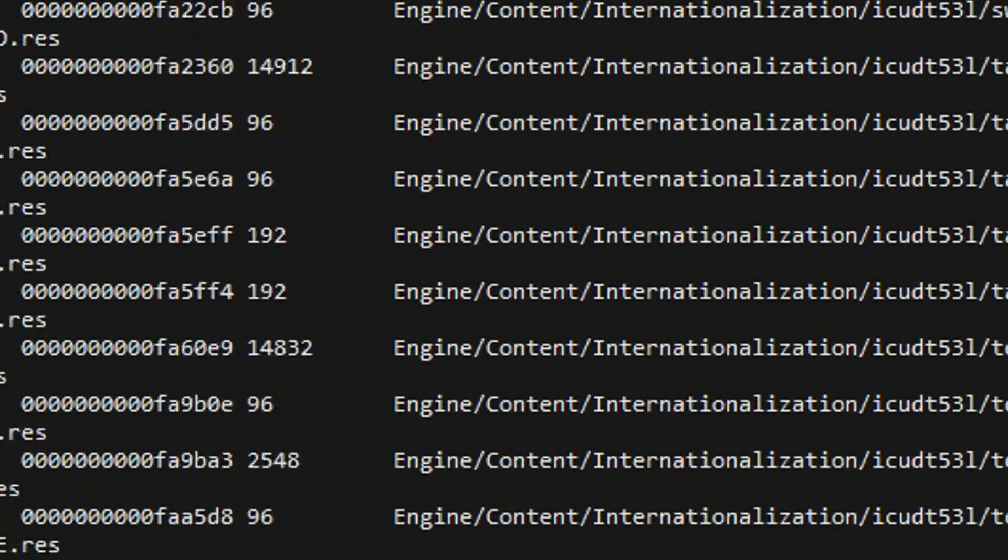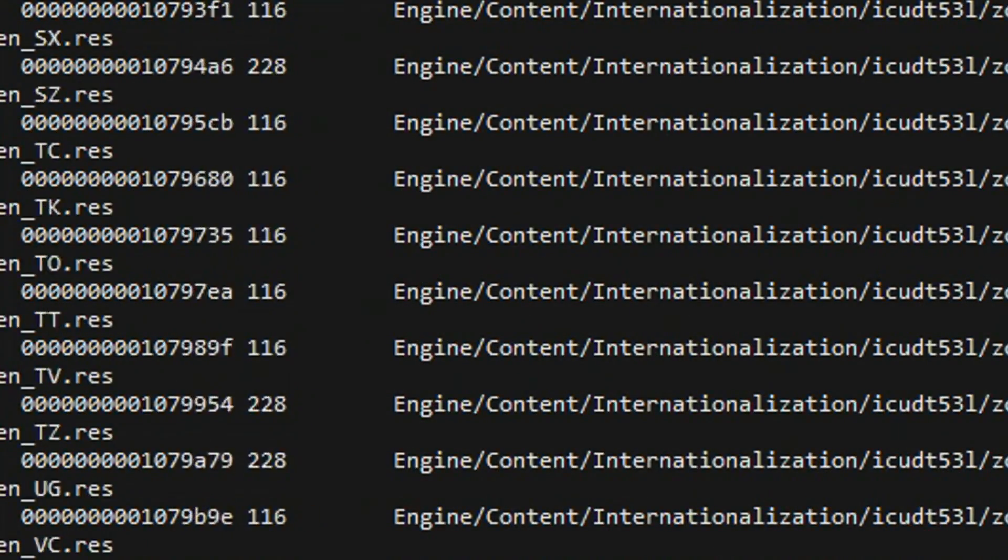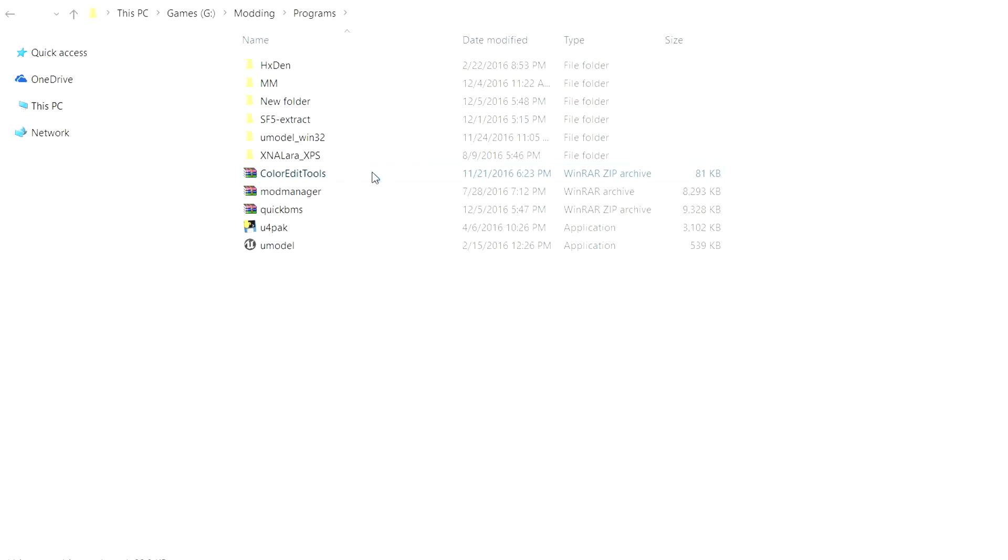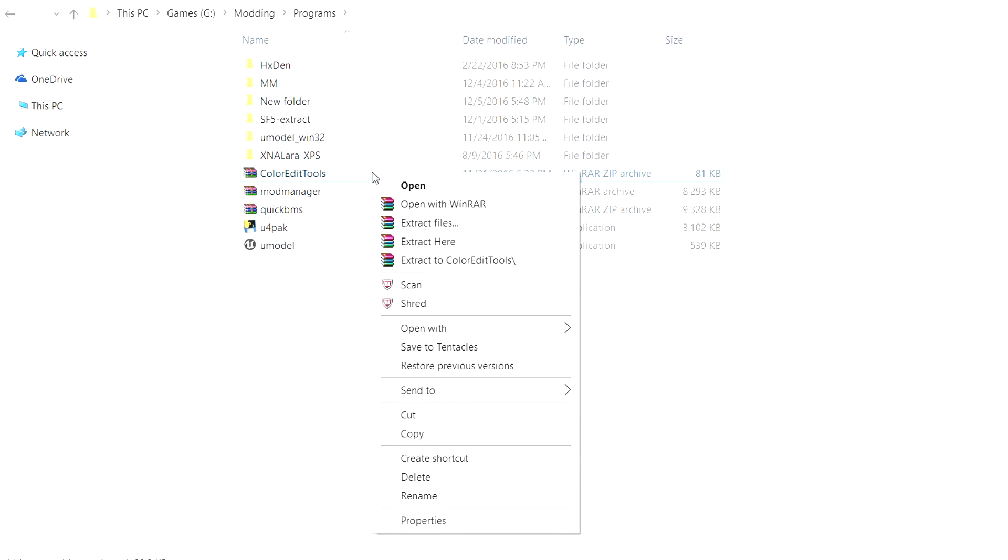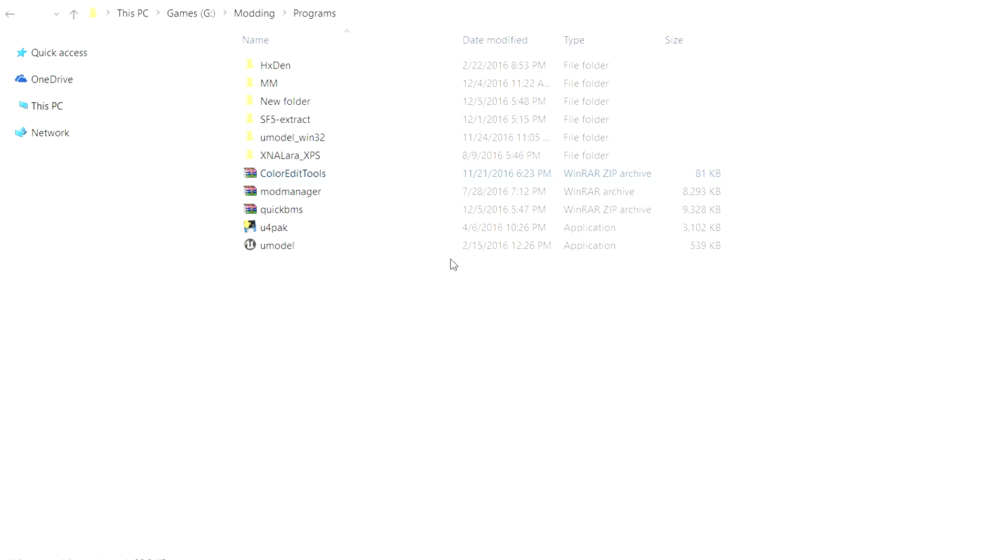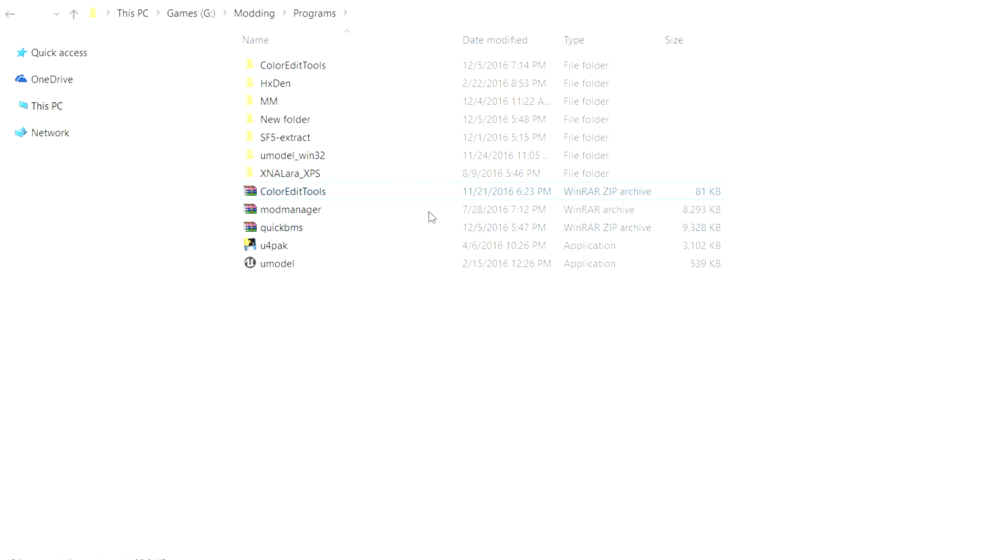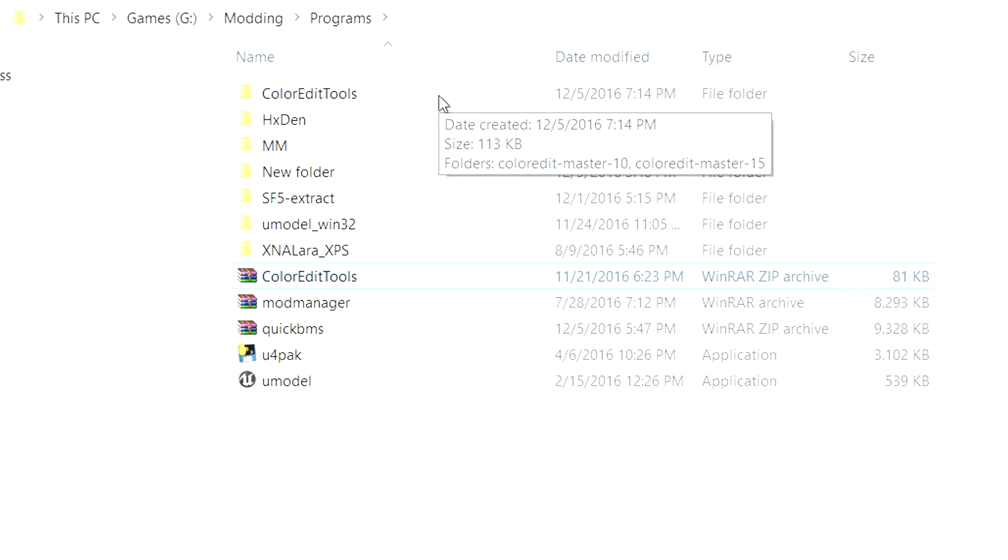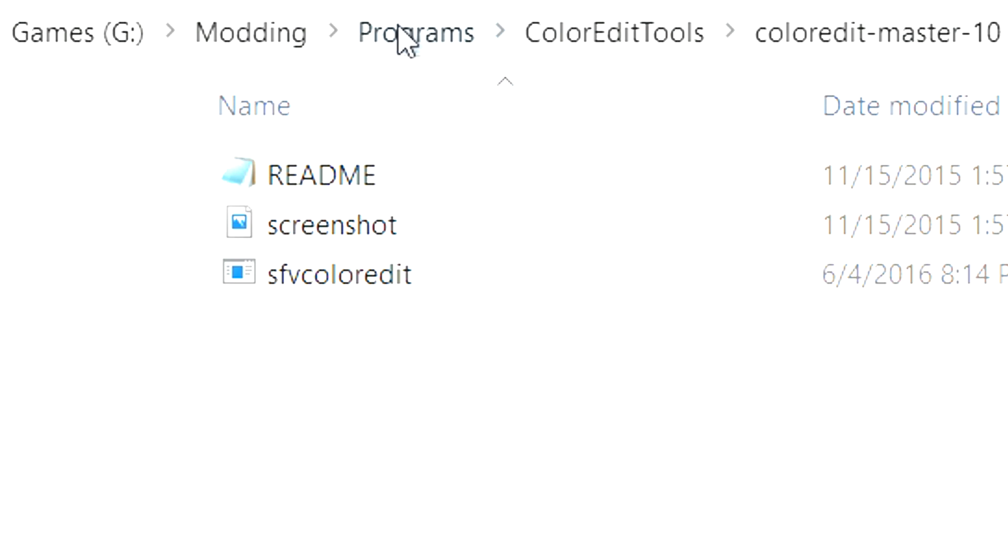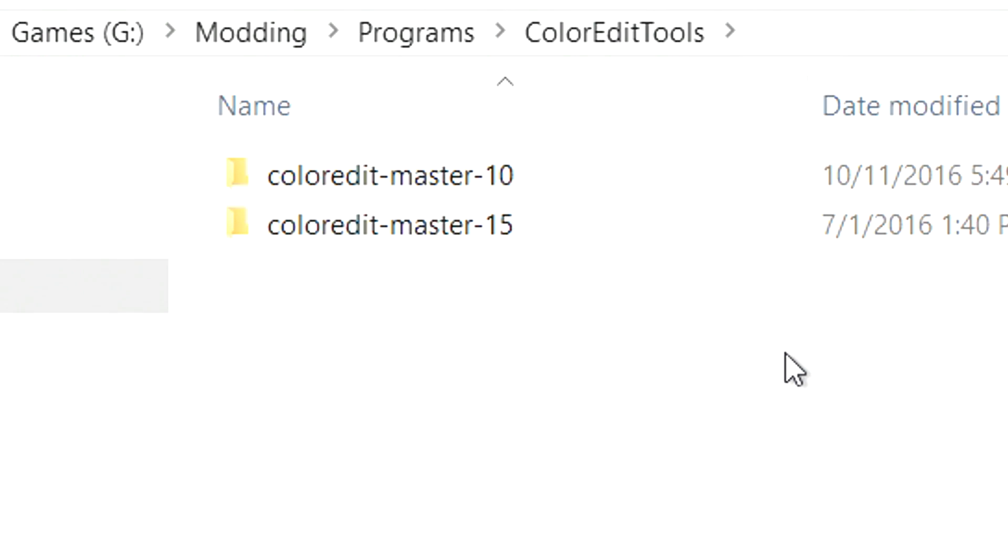And since your game files are probably still being extracted, let's go ahead and download the color edit tool from the link in the description. It doesn't matter where you download the file to, but once the download is complete just extract it to its own folder anywhere you want. And once you extract it, you'll notice there are two versions of the color edit tool. One is used for costumes with 10 colors while the other is used for costumes with 15 colors, and they're clearly labeled so you know which is which. At this point in the game, only the default costumes contain 15 colors and all the other costumes contain 10. So that should give you a good idea of which version to launch.